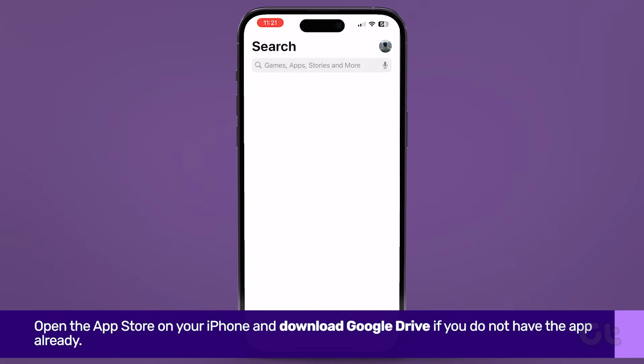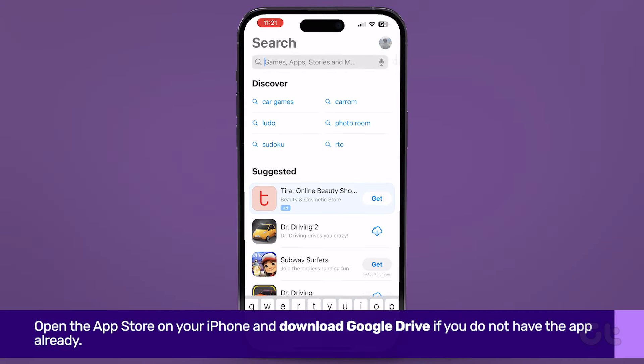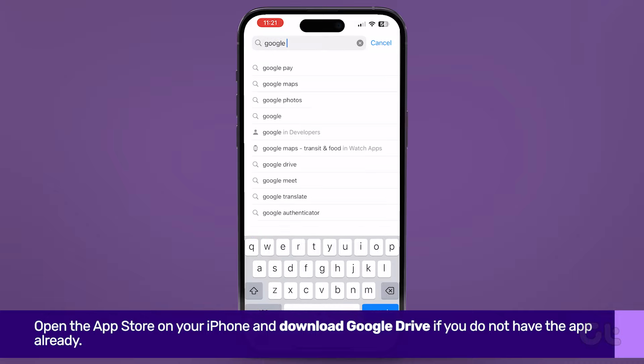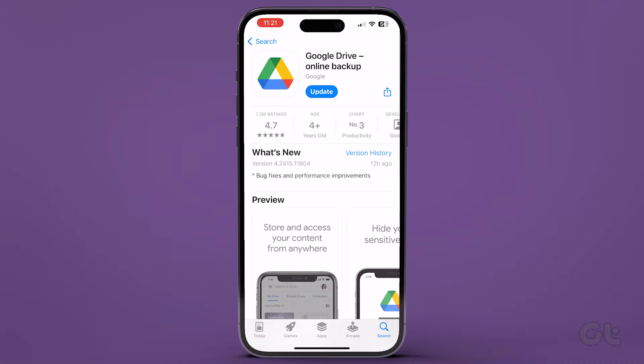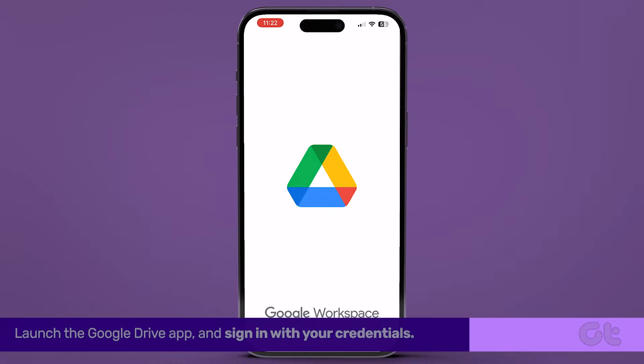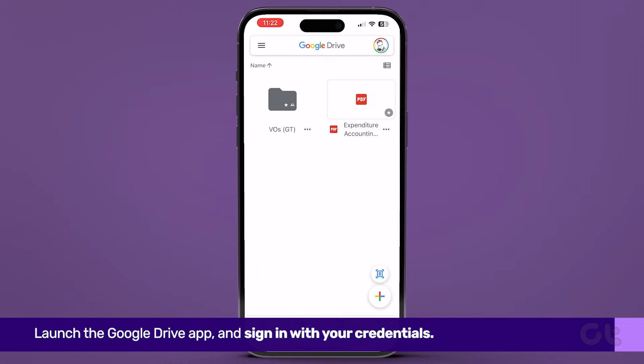Open the App Store on your iPhone and download Google Drive if you do not have the app already. After downloading the Google Drive app, launch it and sign in with your credentials.